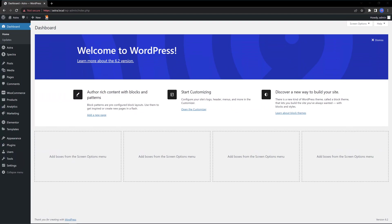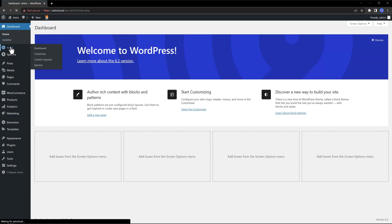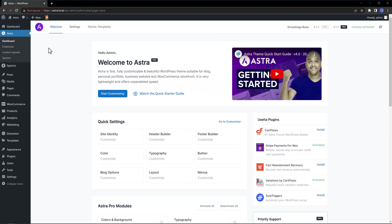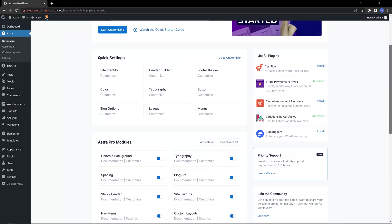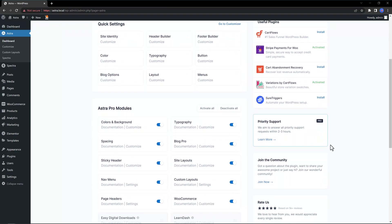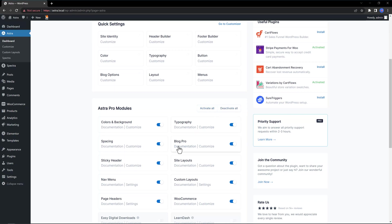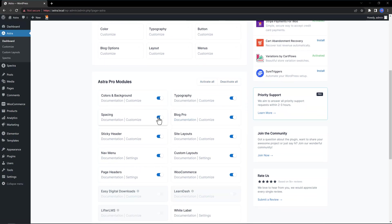The first step is to make sure the Navigation Menu module is activated. To do that, head over to your WordPress admin, click on the Astro tab and then on Dashboard. Scroll down a little bit so you locate the Astro Pro modules. Here they are. You can activate or deactivate all by clicking on these two buttons or you can activate or deactivate it by module. All you have to do is to toggle on this.